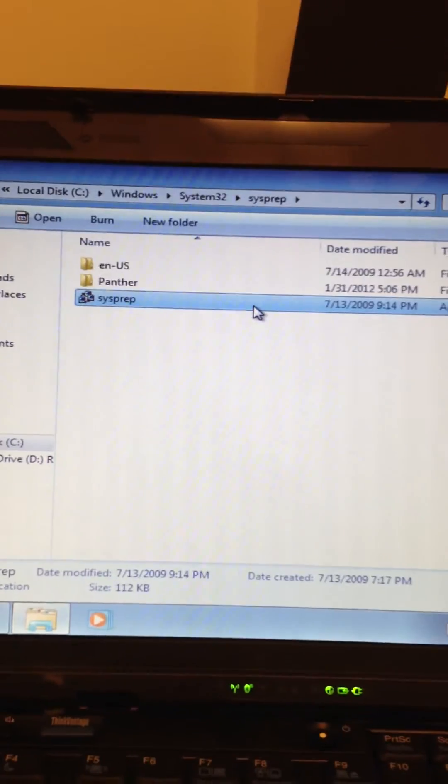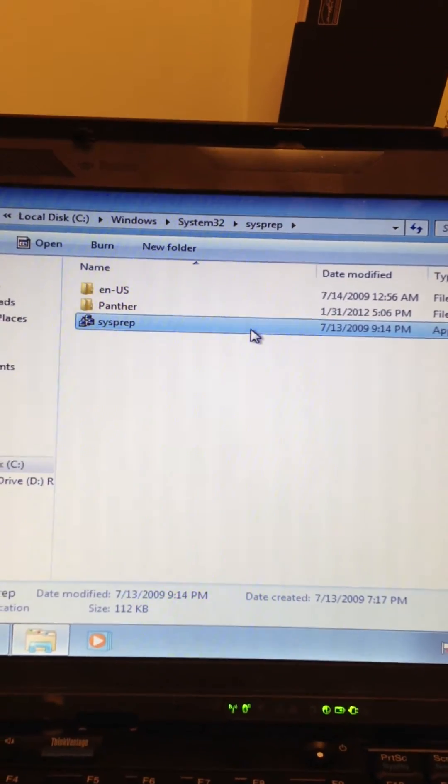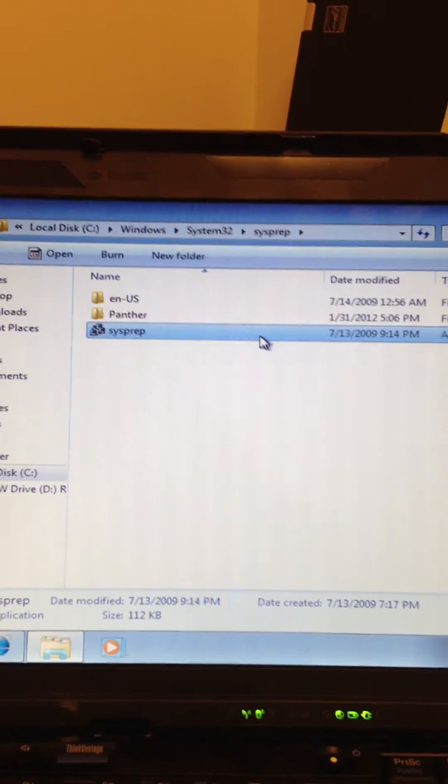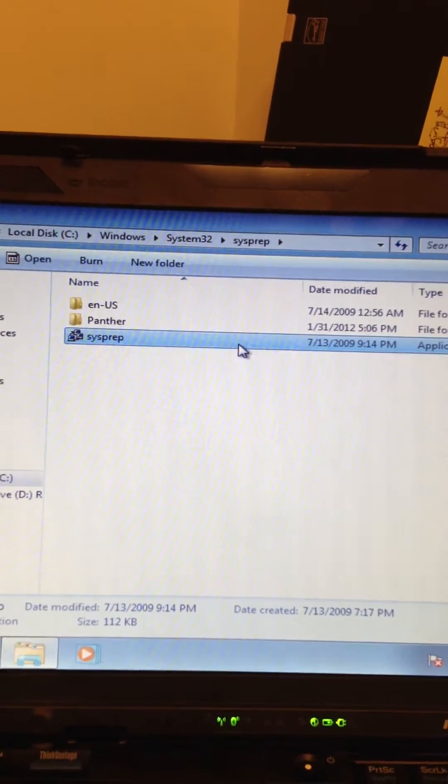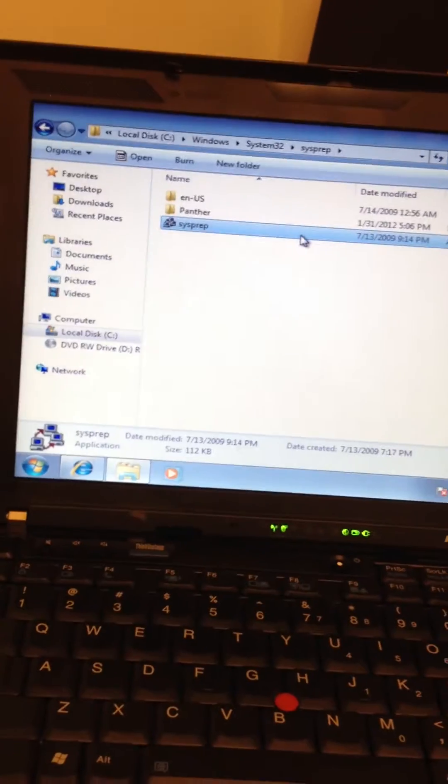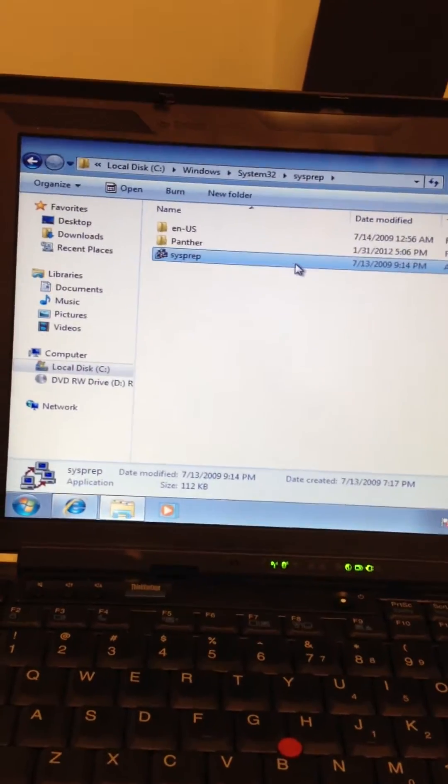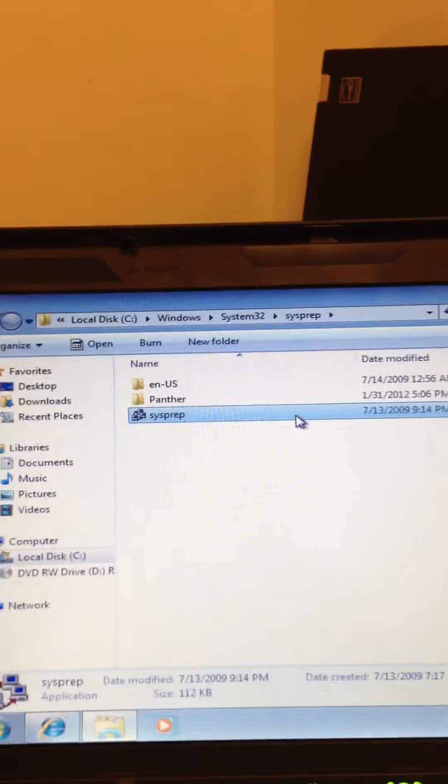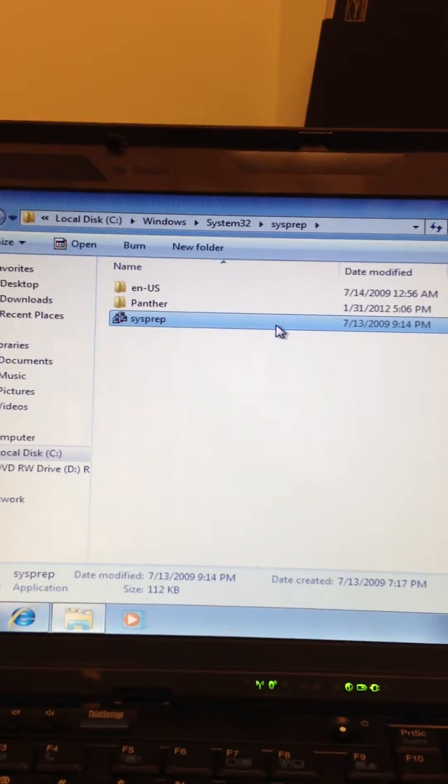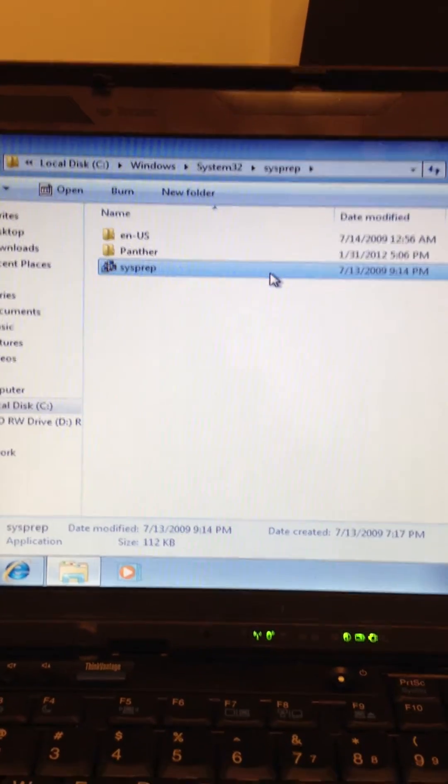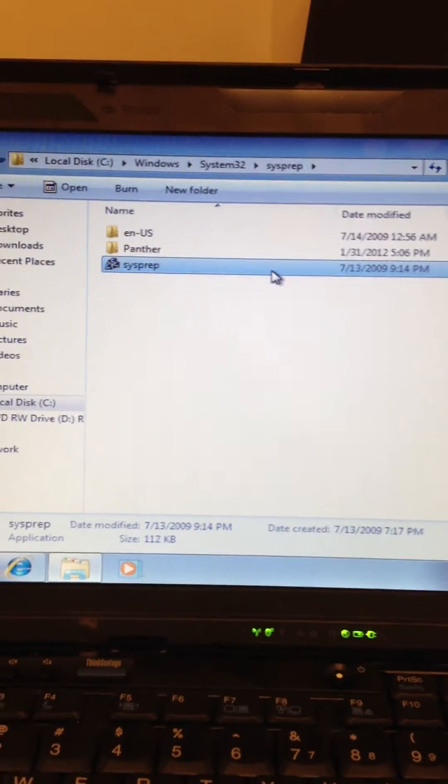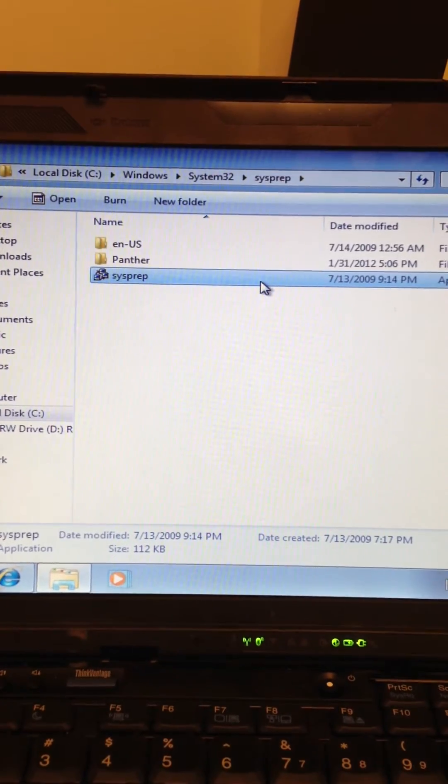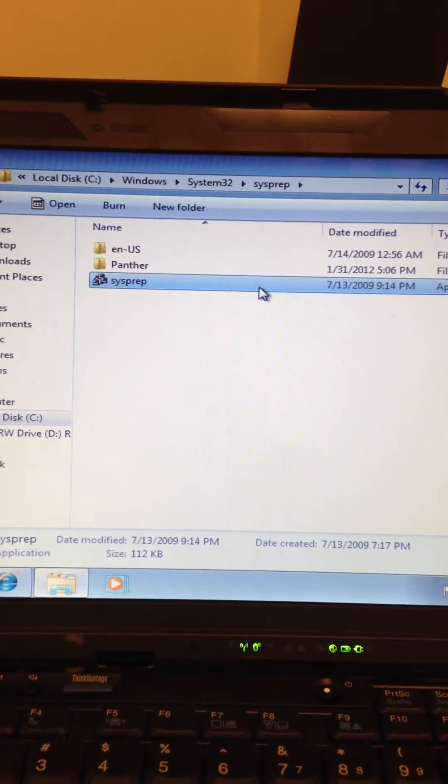Before you do image capturing, once you have your image ready to go, Windows 7 comes pre-built in with sysprep whether it's 64-bit or 32-bit. You will have to run the sysprep from the System32 folder.